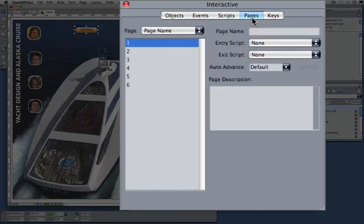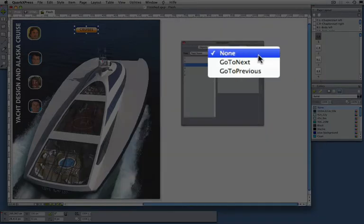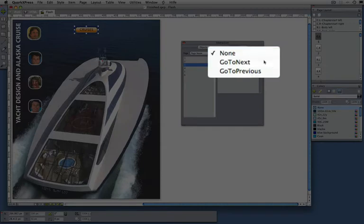On pages you can have something automatically triggered when you enter the page. So for page three you can do something here automatically.